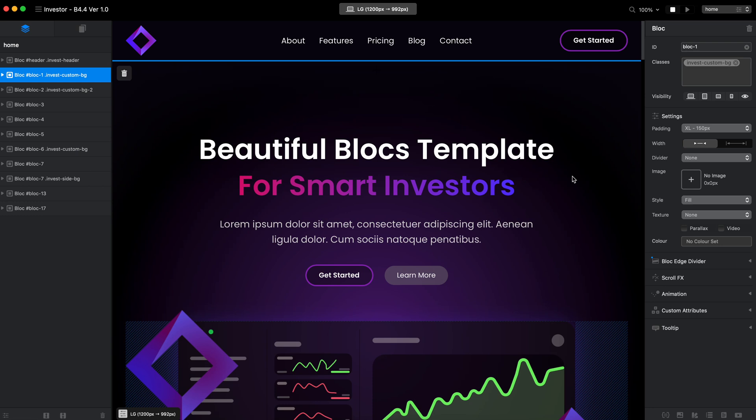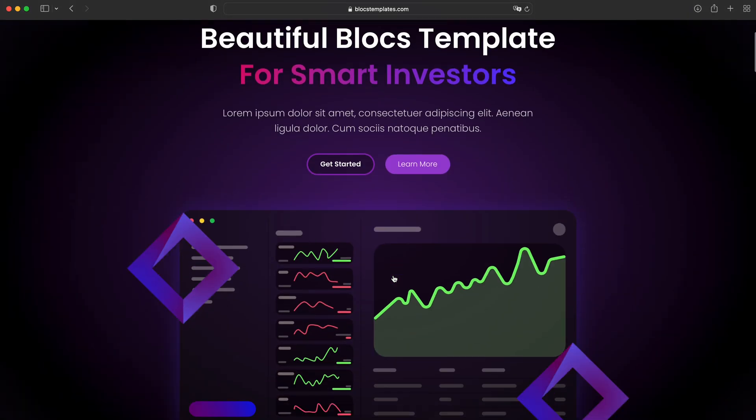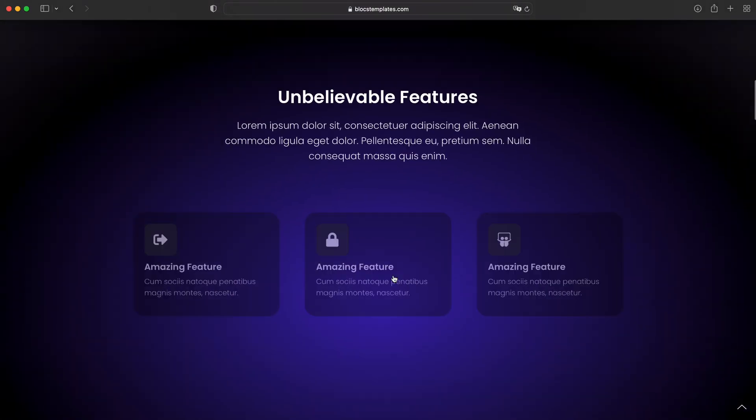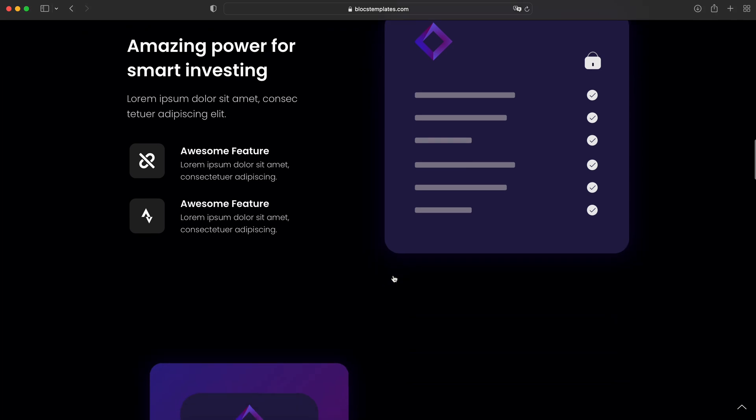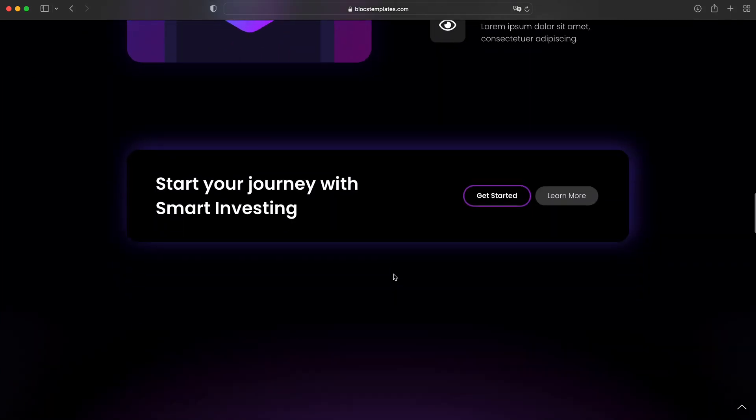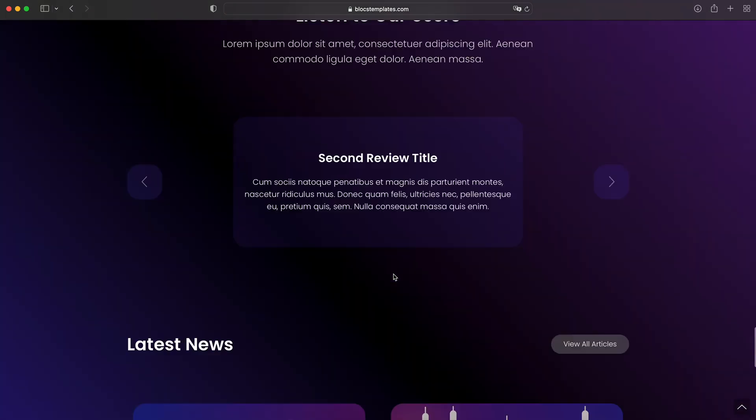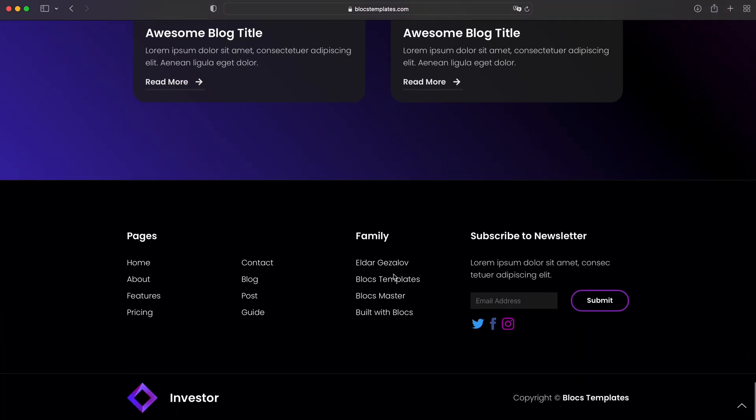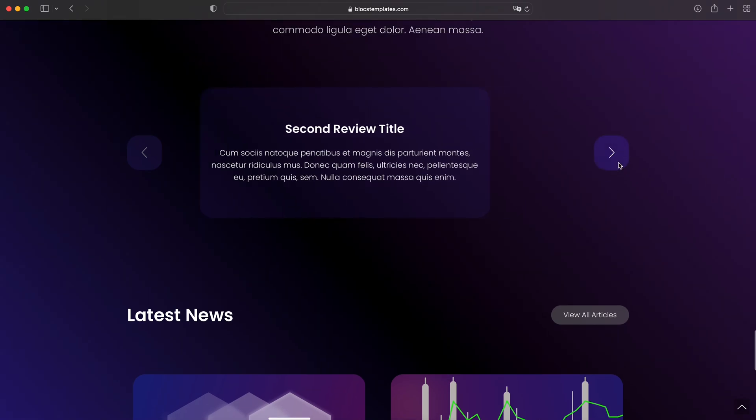Hello and welcome to Bloxmaster. My name is Elder and in this video I want to show you the guideline or some tips for the new template I just released about a week ago. It is called Investor and you might have already seen it if you're following me on Twitter.